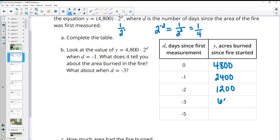Continuing the table: negative three gives 600, negative four gives 300, and negative five gives 150. Of course you can use your calculator — you don't have to do that in your head. You can just plug each of those values into d.